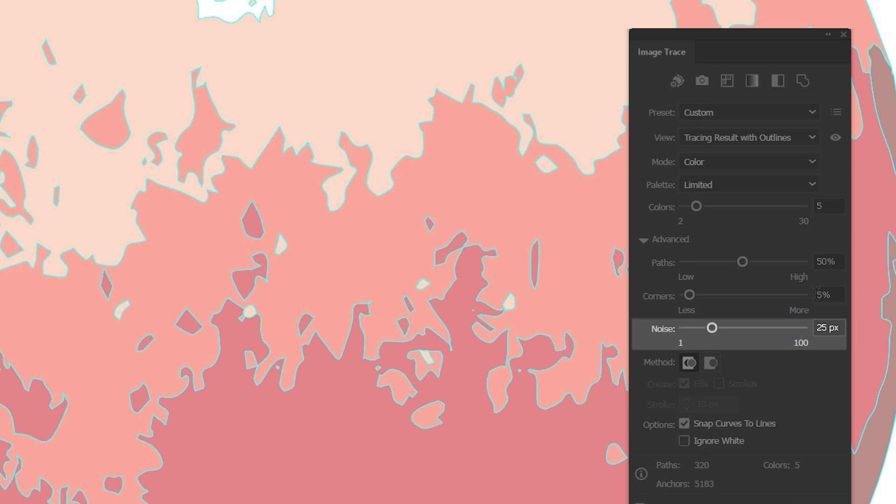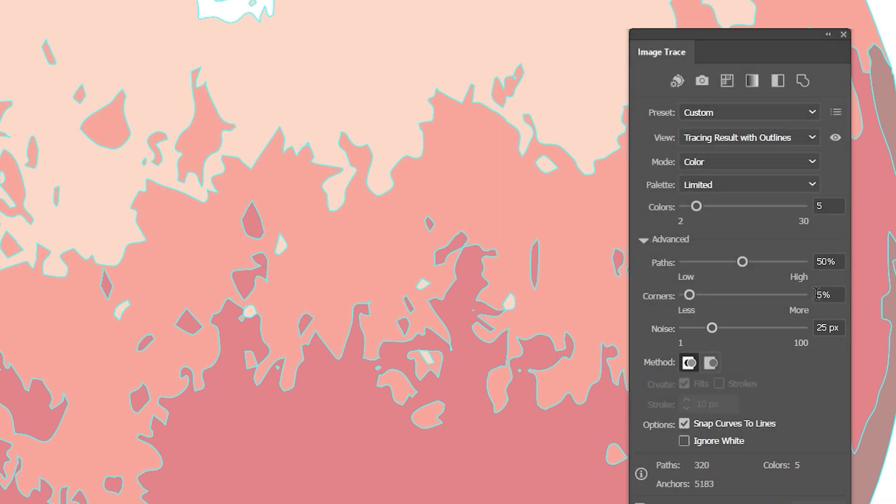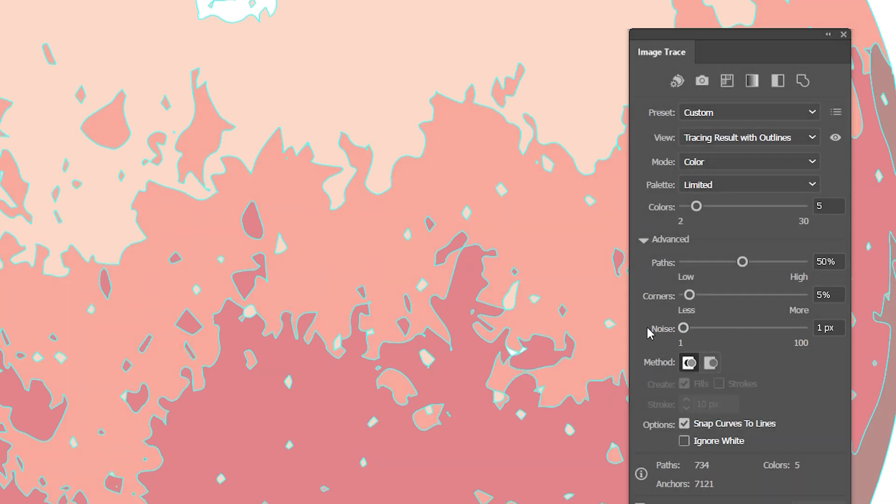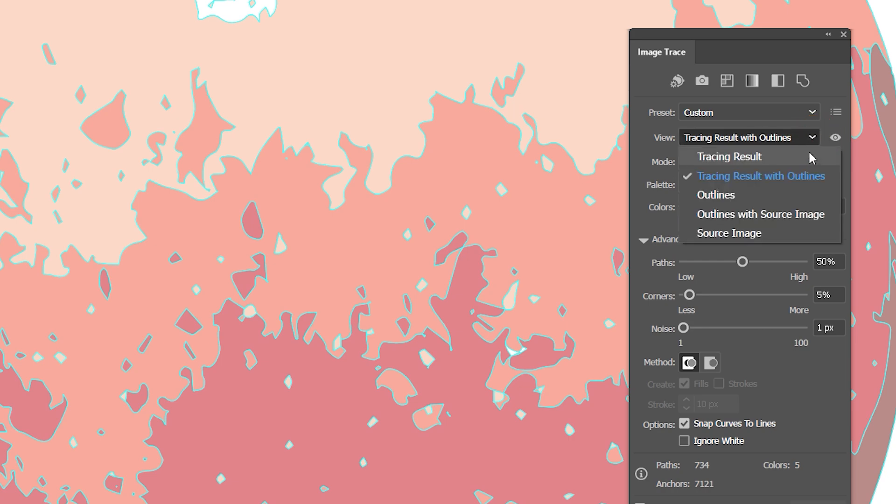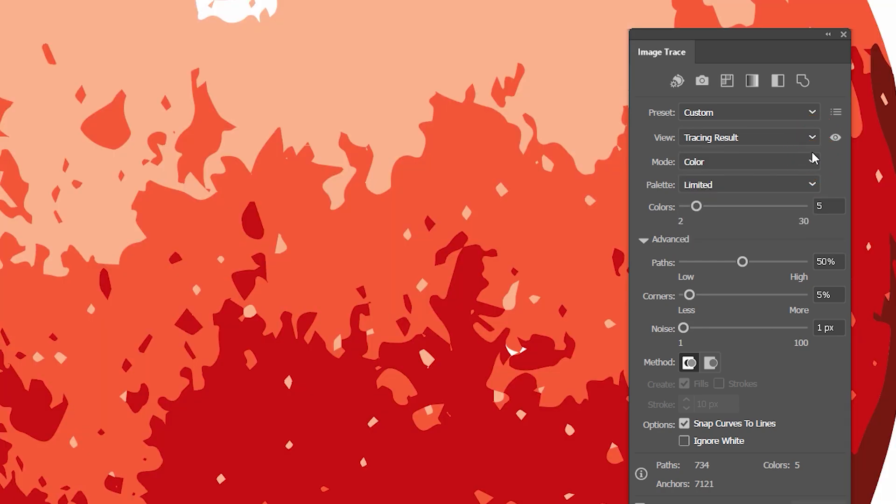In the Noise slider, I can set the minimum number of pixels for the areas that I want to be included in the vectorization process. For example, when I set it to 1 pixel, the tiniest details like furs on this apple will start to appear.